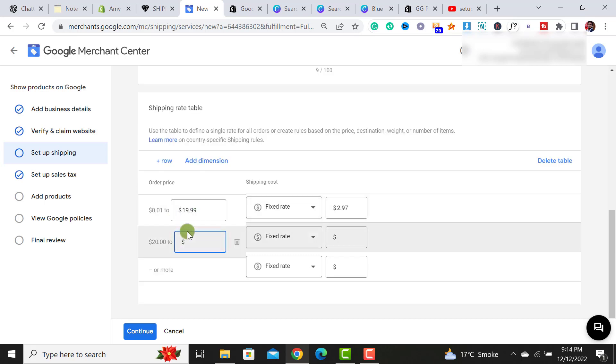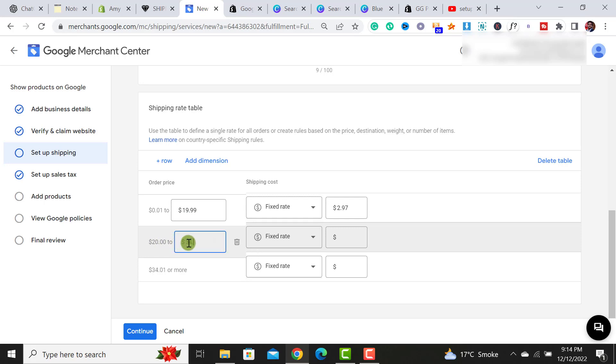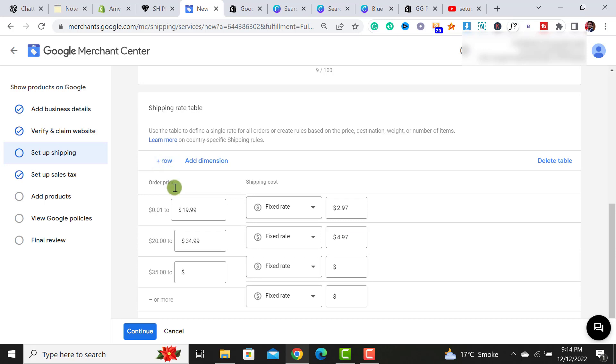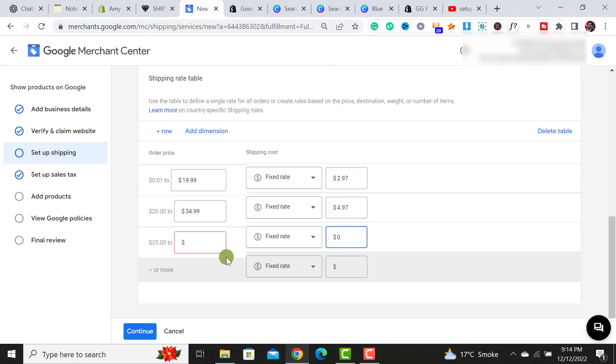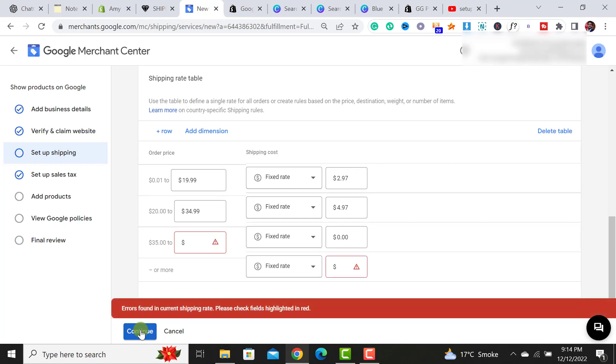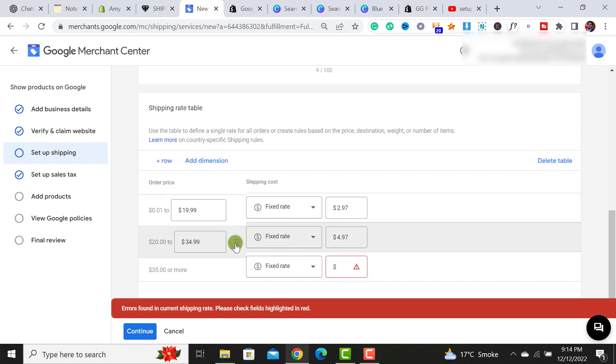From here I have to do the setting $20 to $34.99. What I will charge, I will charge fixed rate $4.97. So now I have to click on this plus row and in this plus row settings, it would ask for the maximum range. Then I have to set it empty because orders above dollar $35, I would offer free shipping. So from on here, I would say $0, I would charge it would be free shipping. And then I have to click on this continue button.